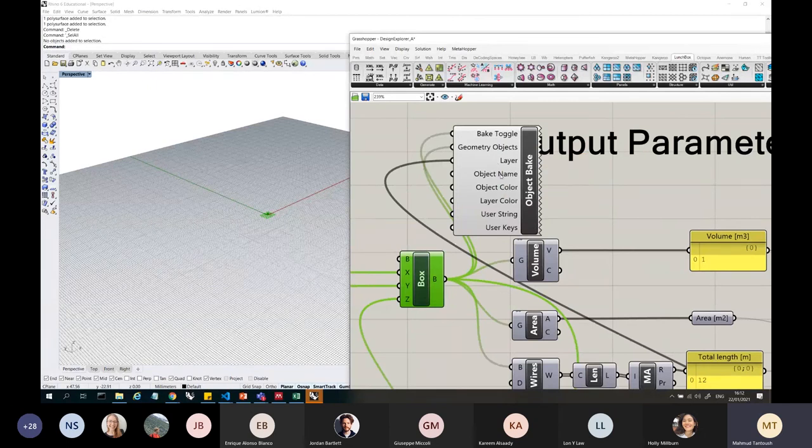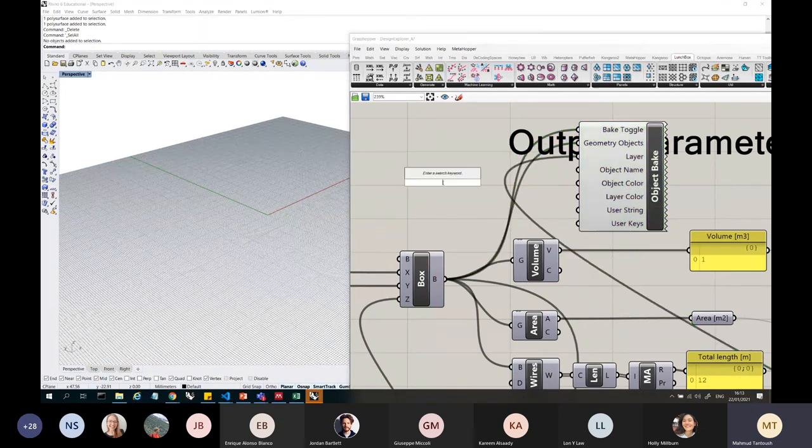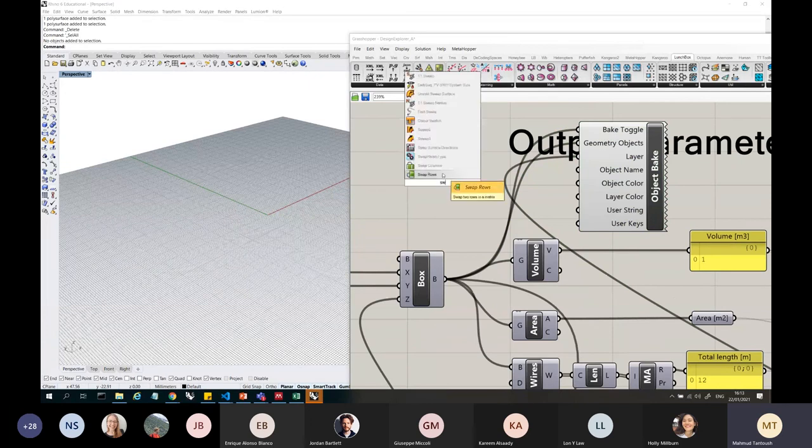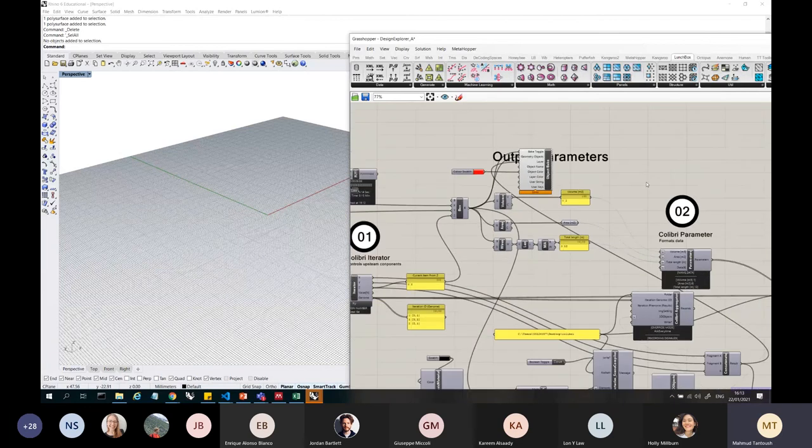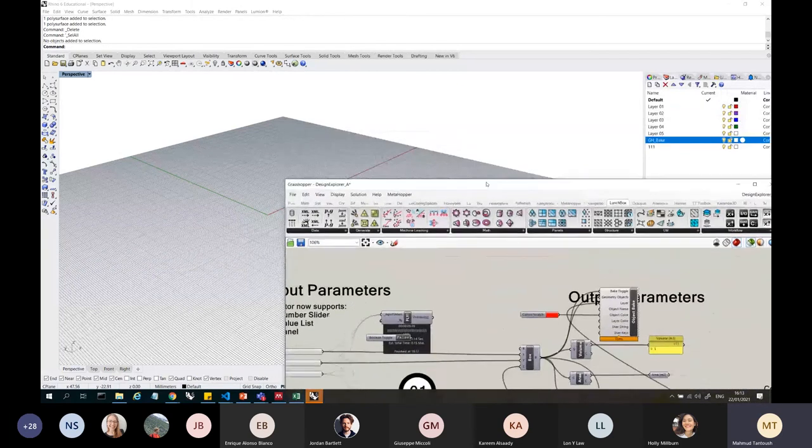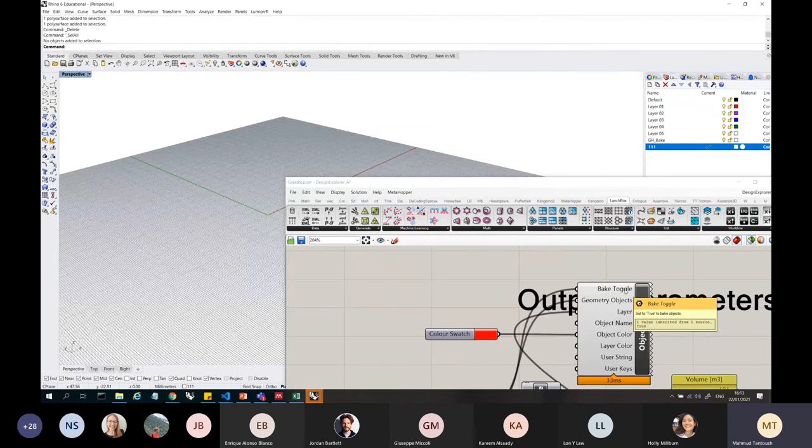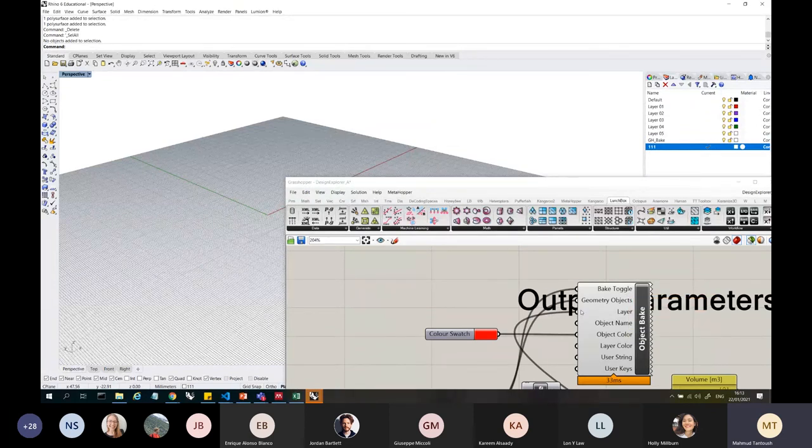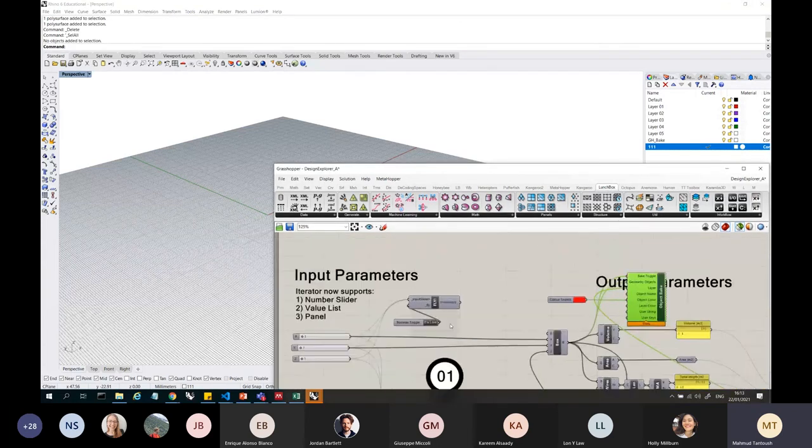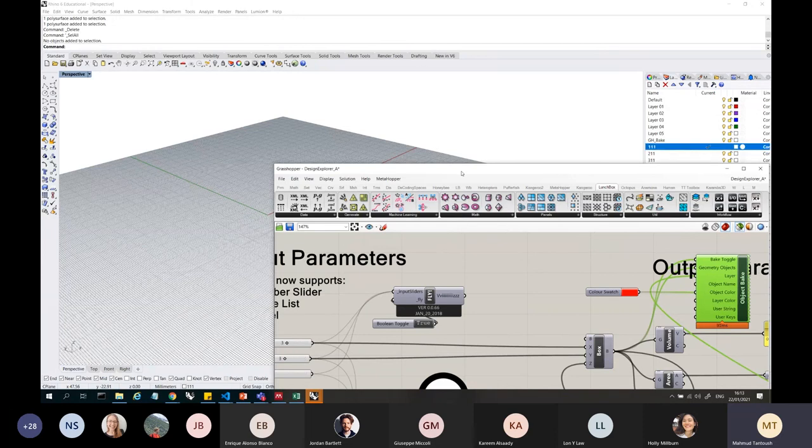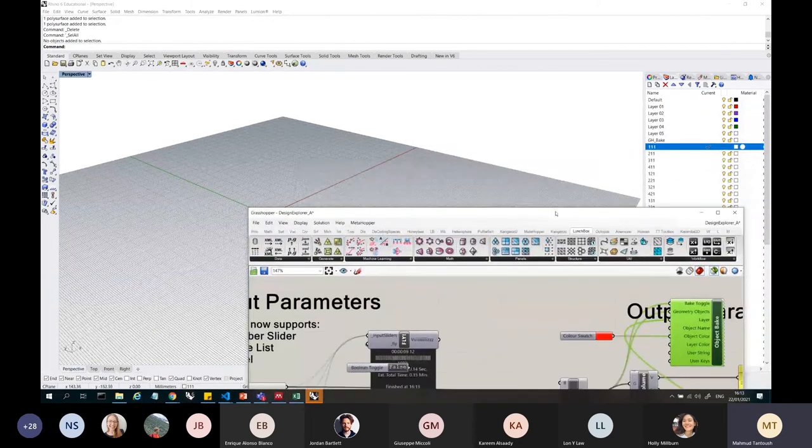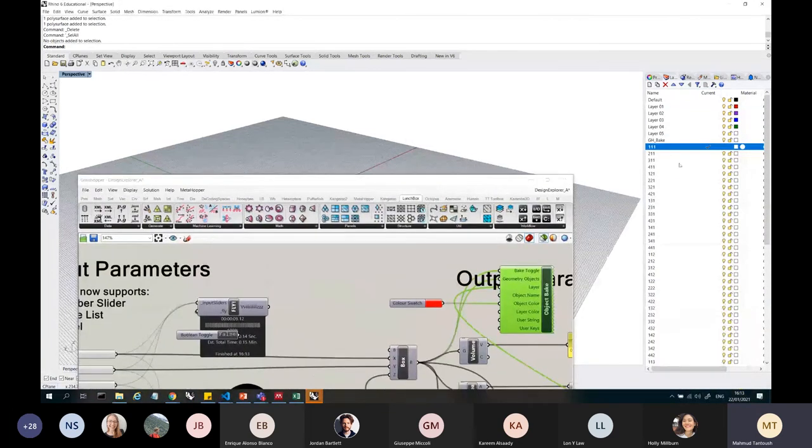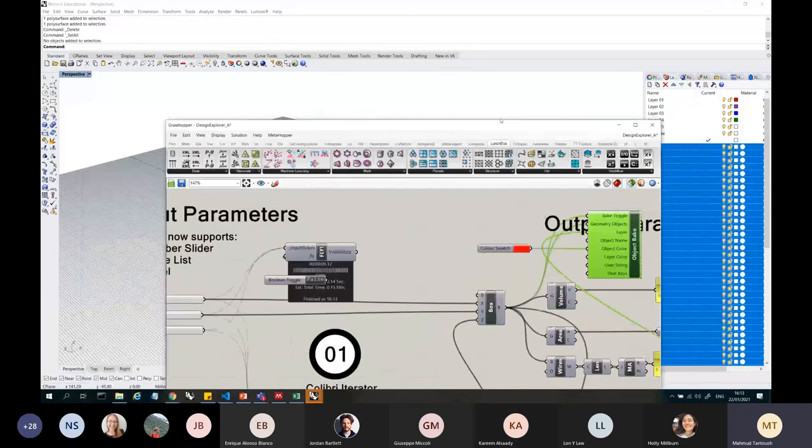Bake toggle that works. This works. Layer. Object name. Object color. Layer color. And string. User key. Hmm. I don't know. Maybe this is the colors. Object color. Can I get rid of them? I mean, I've used this before and maybe I'm just missing something or I won't be able to use the bake toggle. I'm using it the wrong way, but it works.